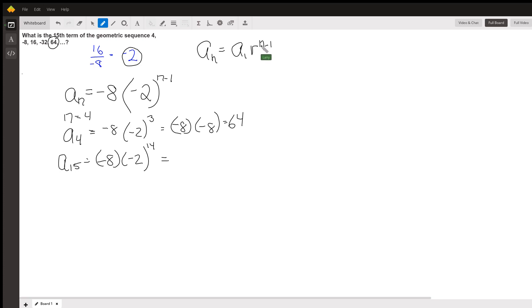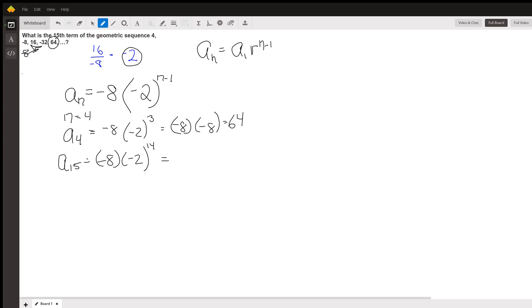And the n minus 1 power is that we have our first term, and then to go to our second term is when we start multiplying by the common ratio. So that's why there's an n minus 1, not an n. We don't multiply that r until we're going to the second term. And then each time after that, we multiply by r.